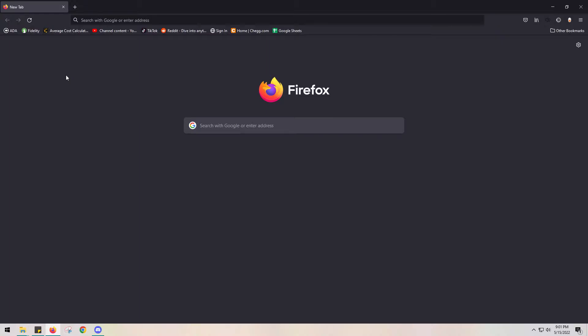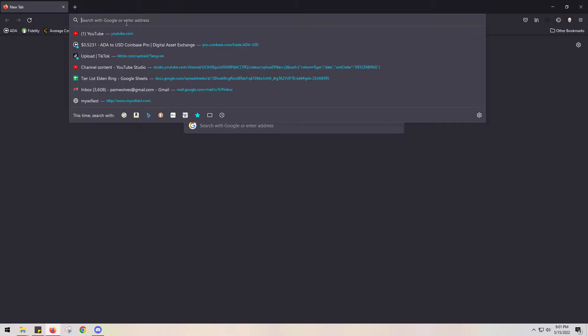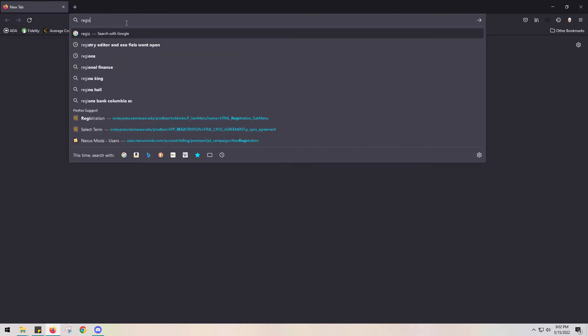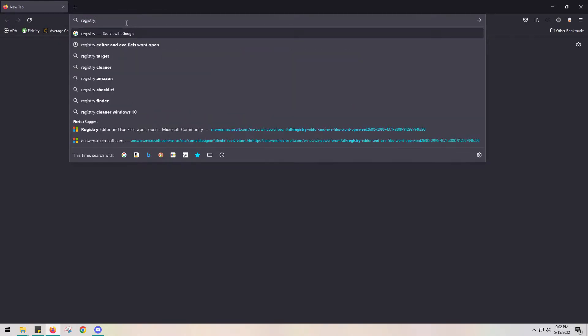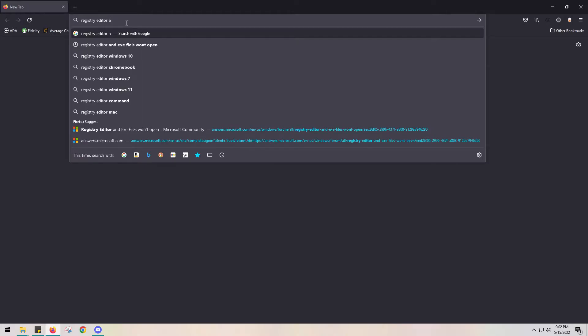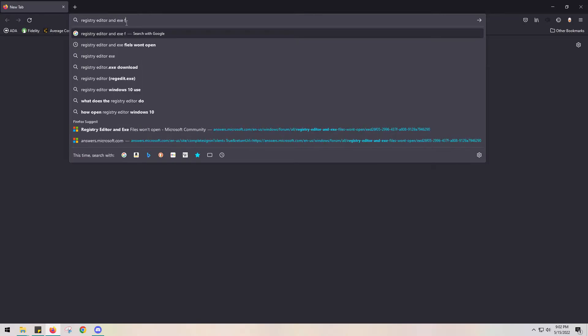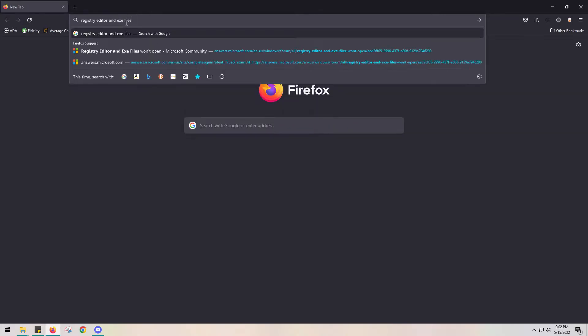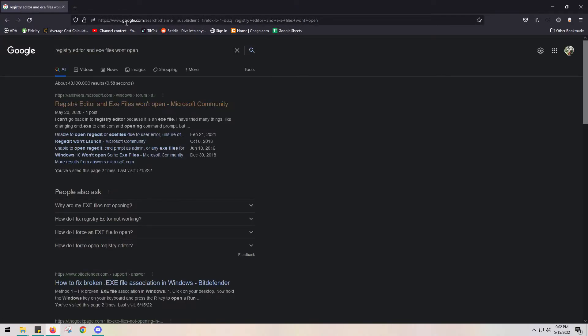This is the absolute safest, fastest, best way ever. And I'll put the link in, or I'll actually put the file in the description for you. Type registry editor and .exe files won't open. It should be the first one. It's from, I think, a Microsoft thing or something.